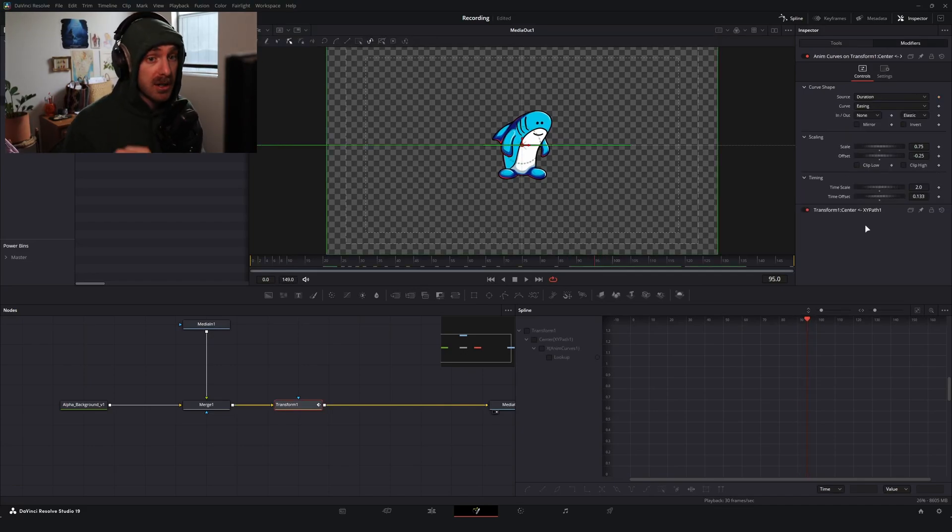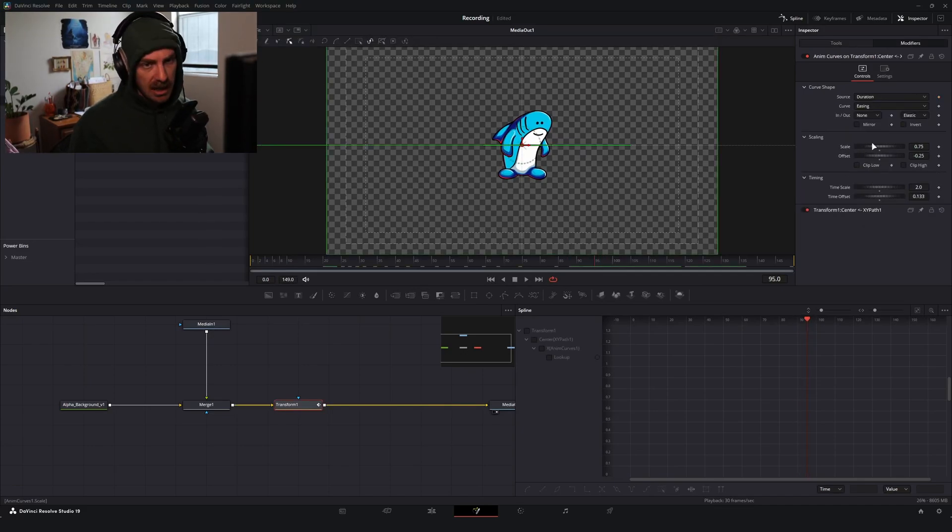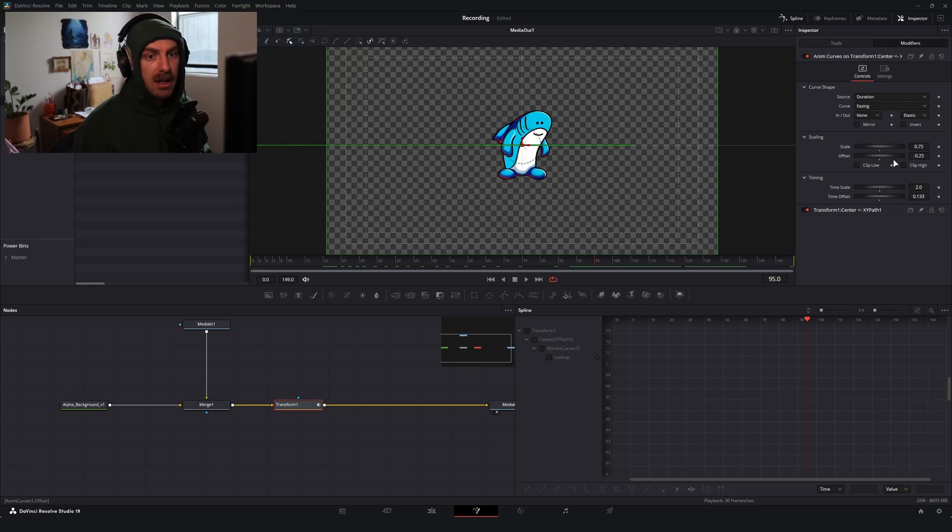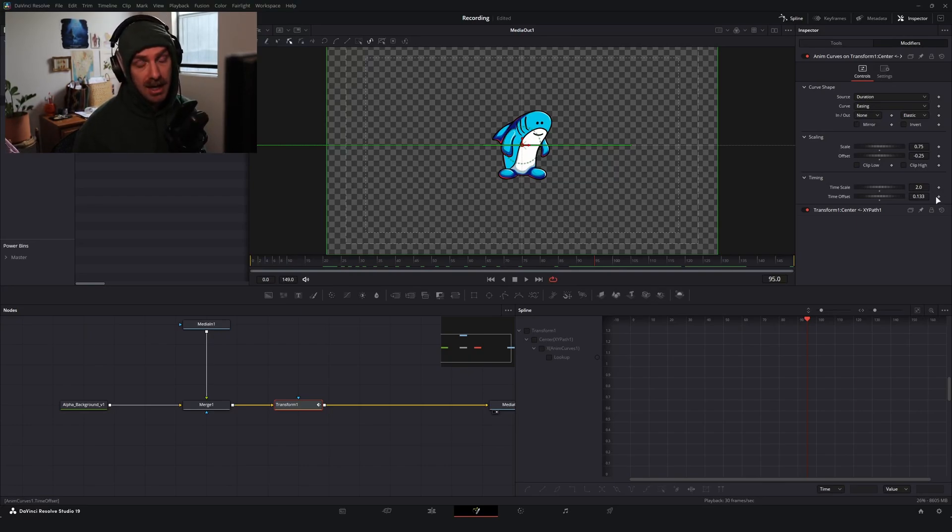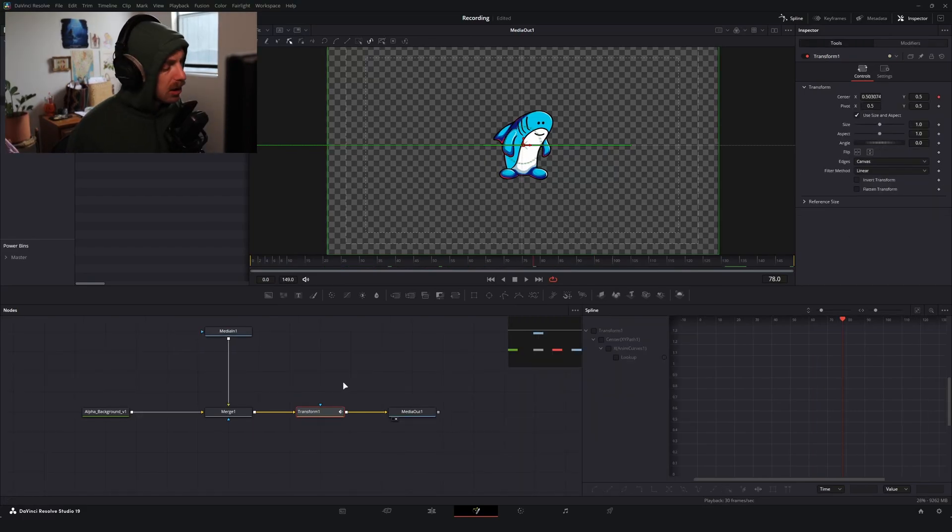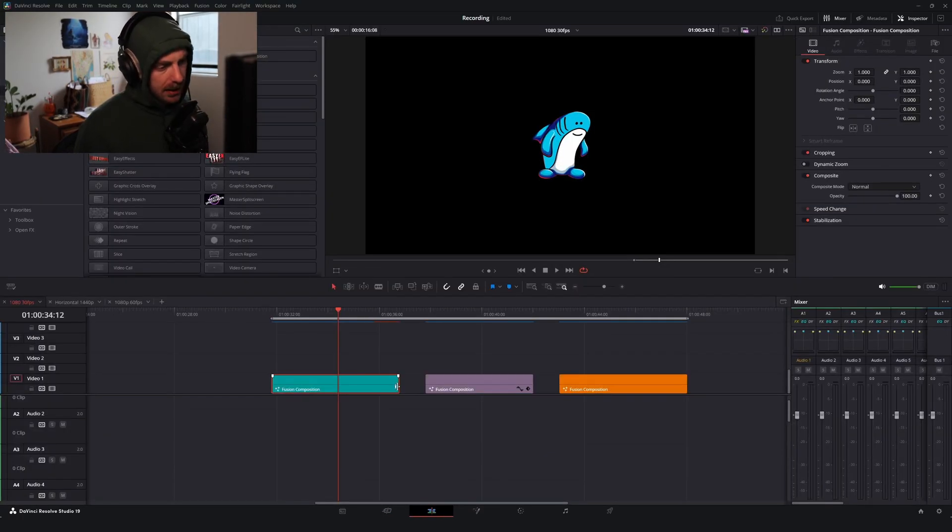So we're ending on frame 95. So what you might need to do with this motion is if you're not doing this with keyframes, get your scale and offset all dialed in with where you want it to start and end. And then you might just need to play around with the timescale and the time offset. It might not be an exact science for you.